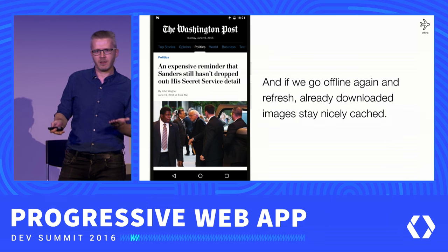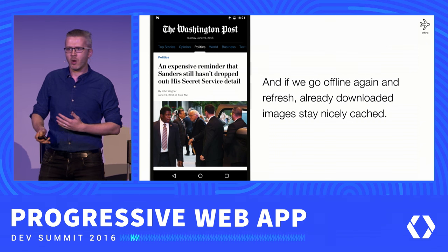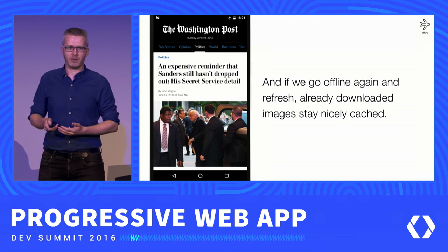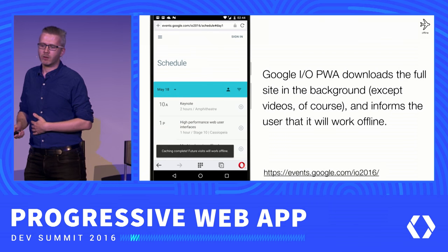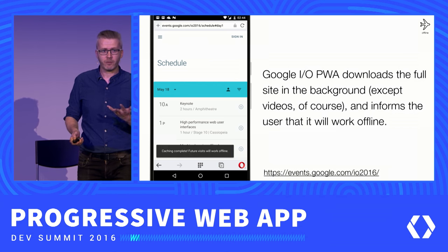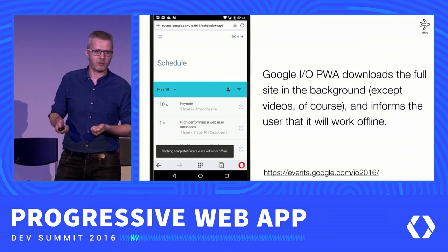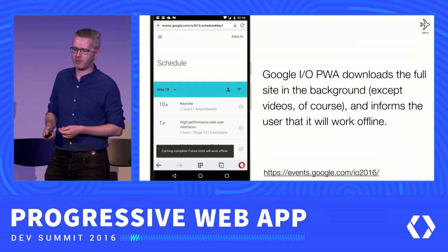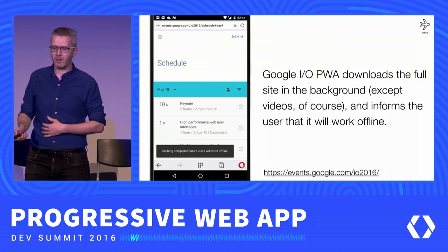The Google I/O progressive web app also does something similar. It downloads the full site in the background, which is not so heavy — there are a few images, a bit of text, a schedule. It doesn't do this with videos because users would incur significant bandwidth costs. It also informs the user: 'caching complete, future visits will work offline.' So this is a similar approach on a different site.